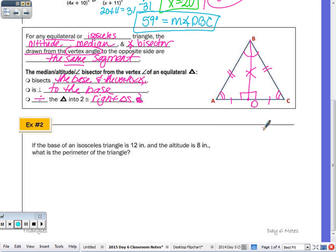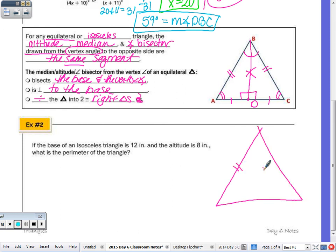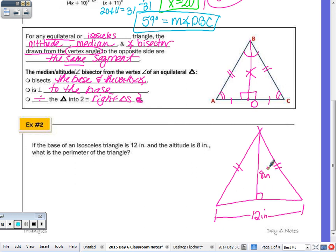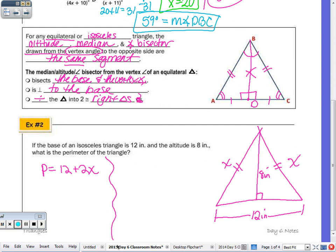For number two: if the base of an isosceles triangle is 12 inches and the altitude is 8 inches, what is the perimeter? I'll call each leg X, so the perimeter is 12 + 2X. The altitude is also a median, so it bisects the base, making each half 6 inches. Now I have a right triangle with legs 6 and 8.